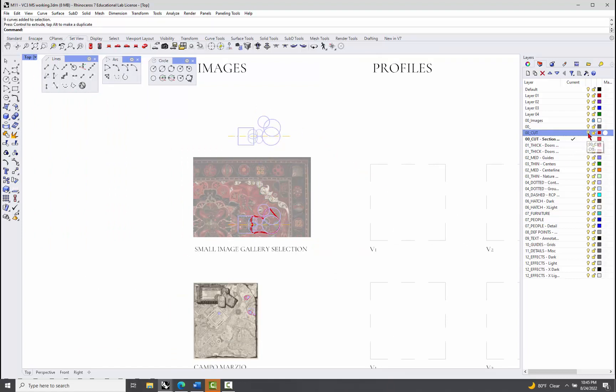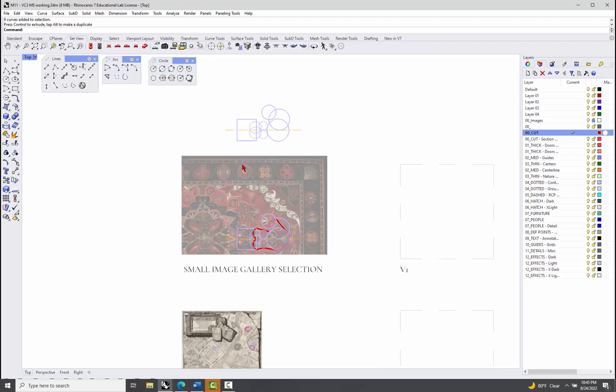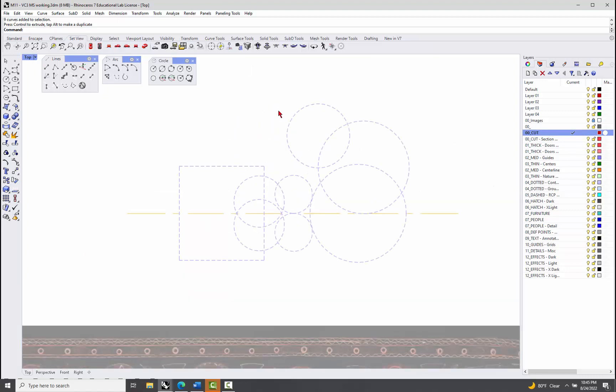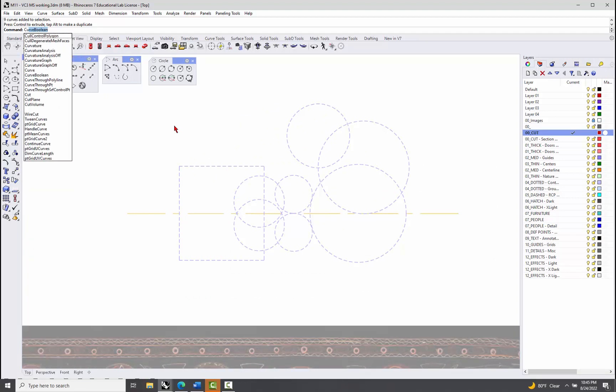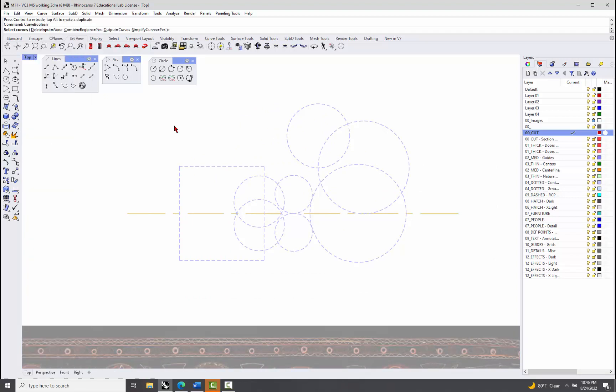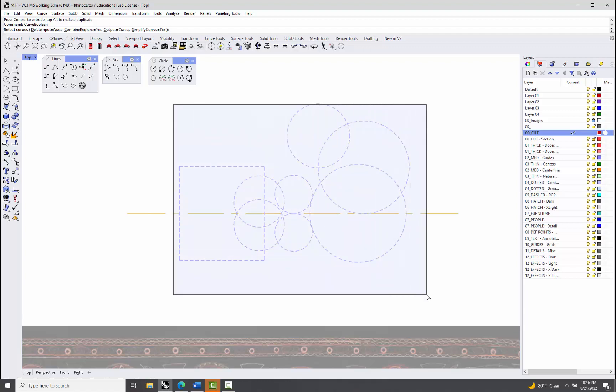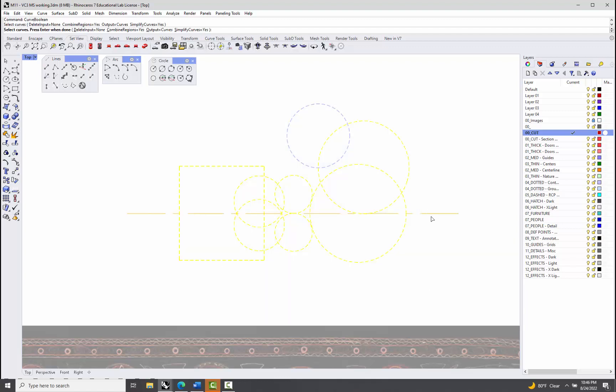I'll turn my cut layer back on and make it current, and then I'm going to use the curve boolean. What it wants me to do first is select curves, so I'm going to select all of my guide curves. I could select the axis, but I think I'm going to wait on that, and then I'm going to hit enter.